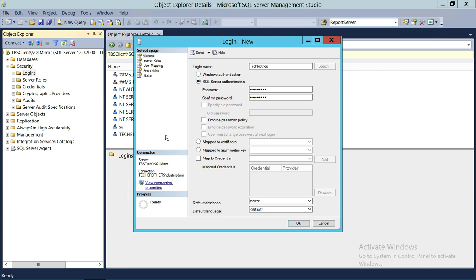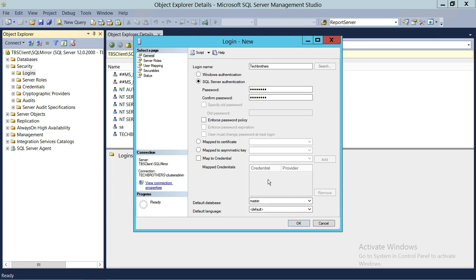For the default database, my recommendation is that whenever you create a SQL Server login tied to a specific application, use that application's database as the default database — don't use master. If you have a language other than English, you can select it here. I'm going to use master for this demo, but for a production environment set the default database to the application's specific database.